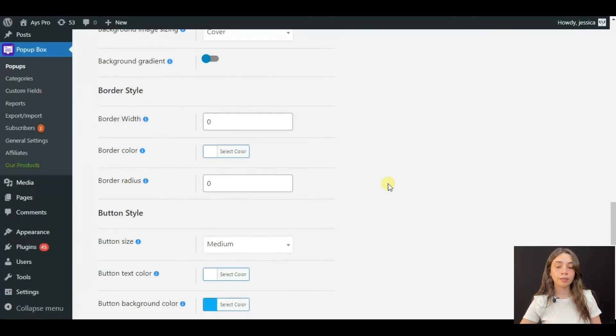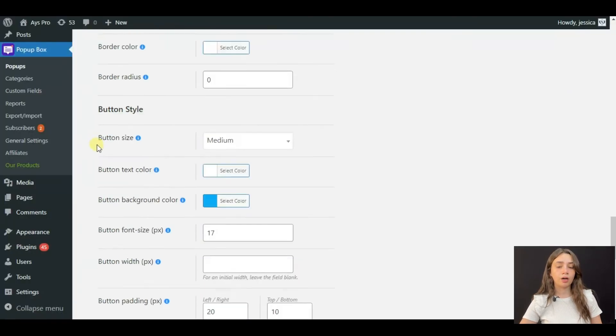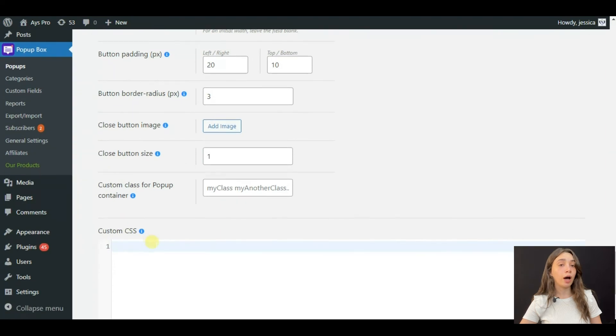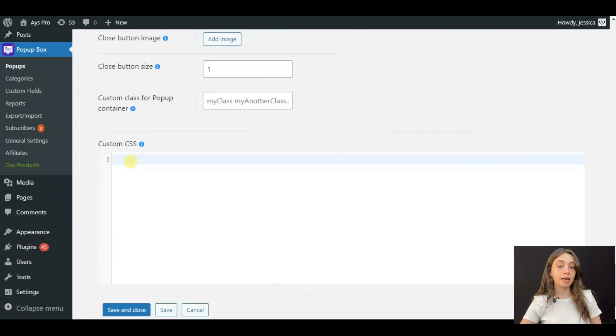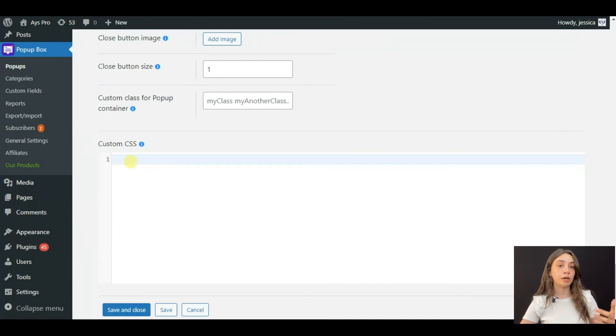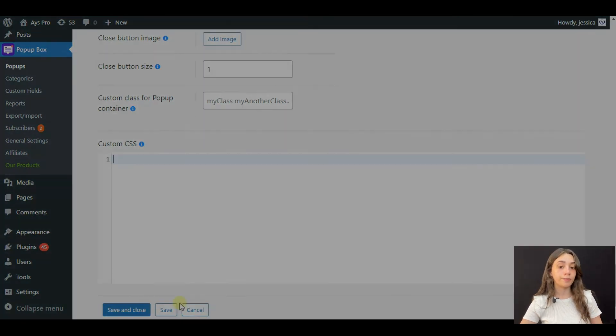And you can also write down custom CSS if there is anything that you want to change on your pop-up and you are unable to do it in the functions.